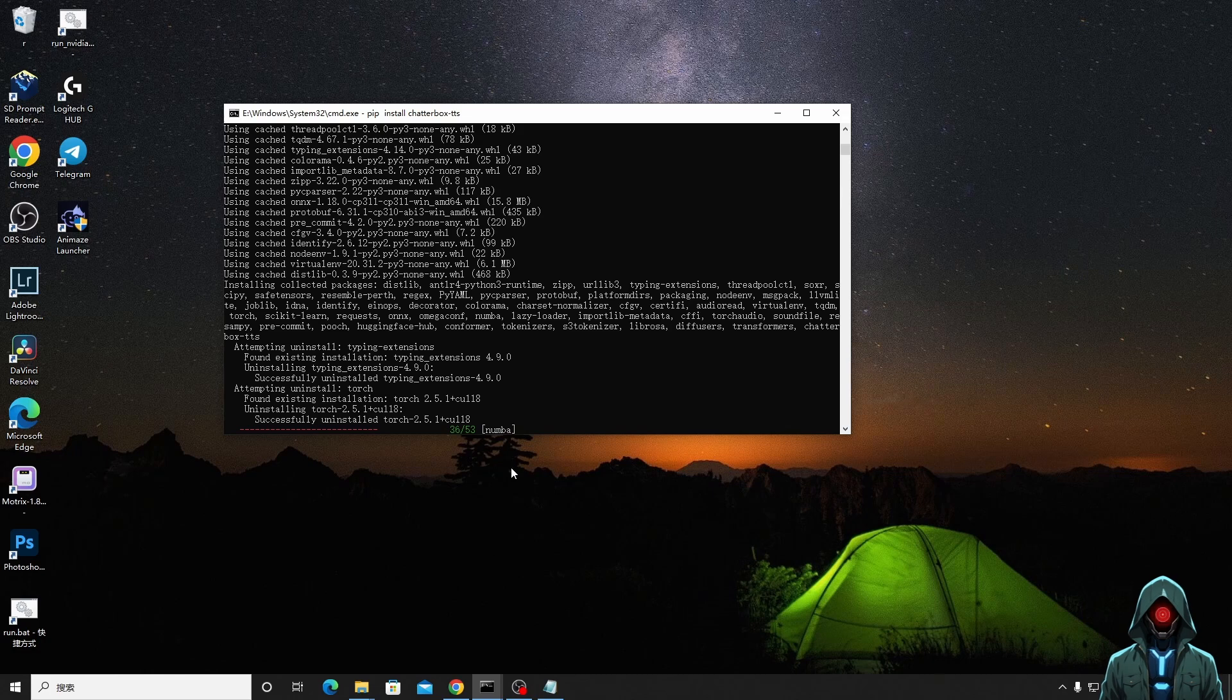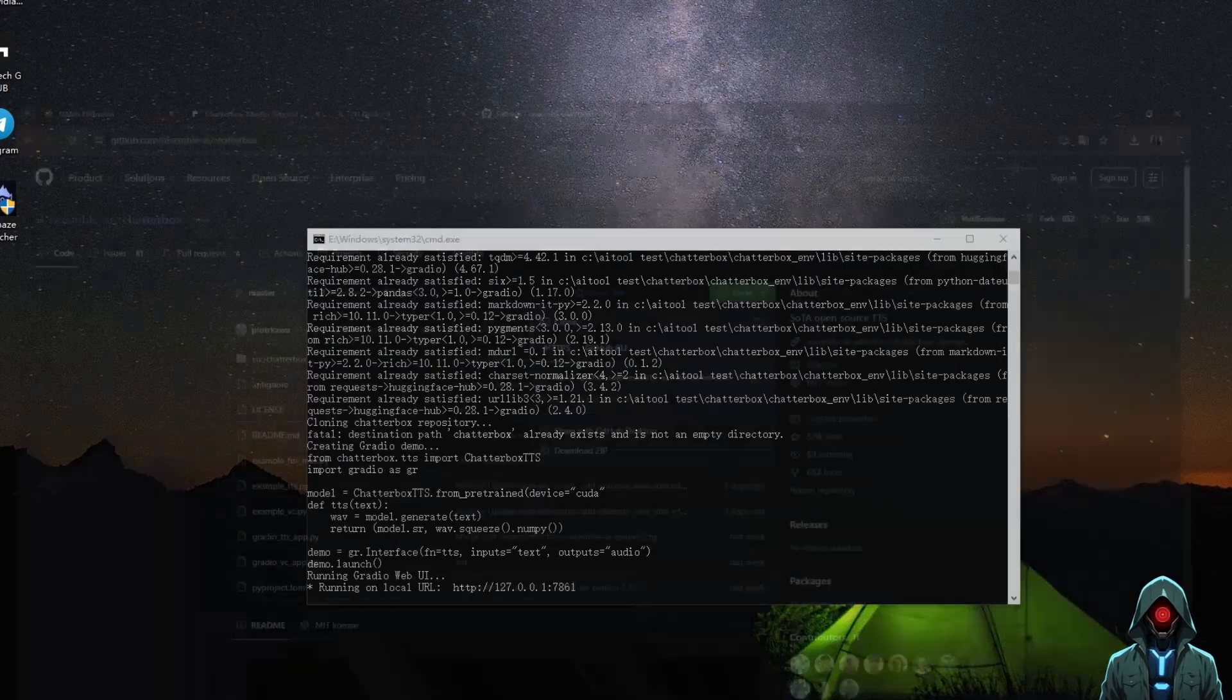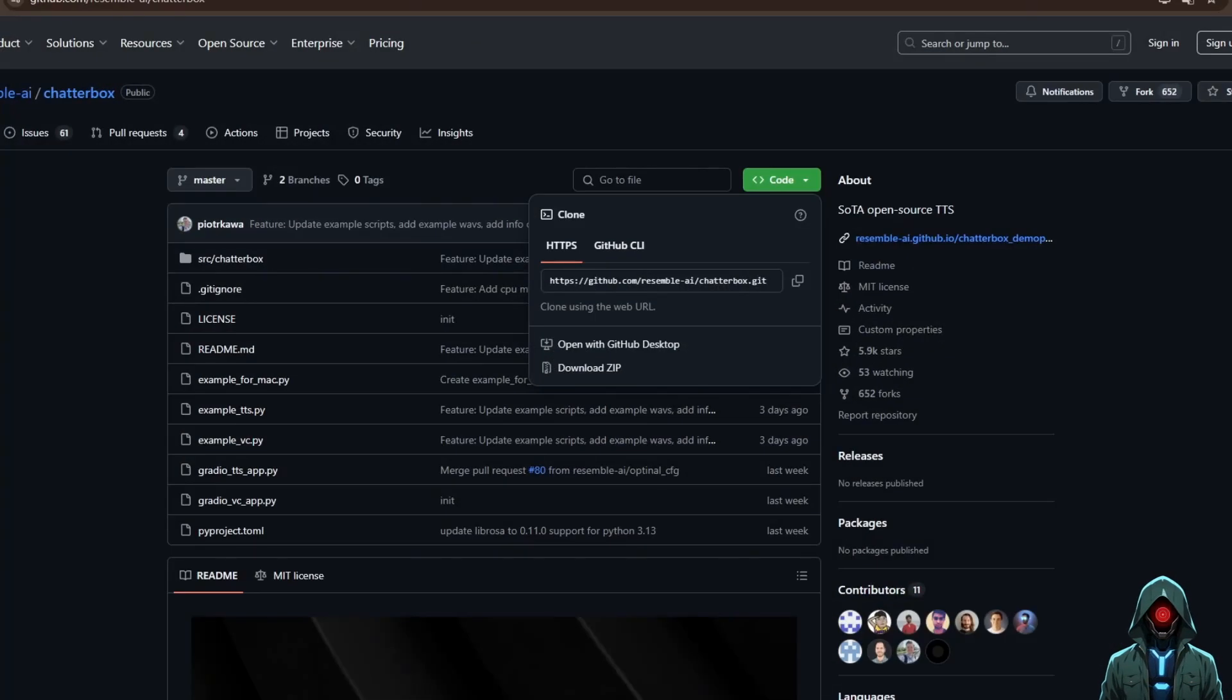If you need multi-language support, Chatterbox also supports multiple languages and styles, offering extremely high flexibility.